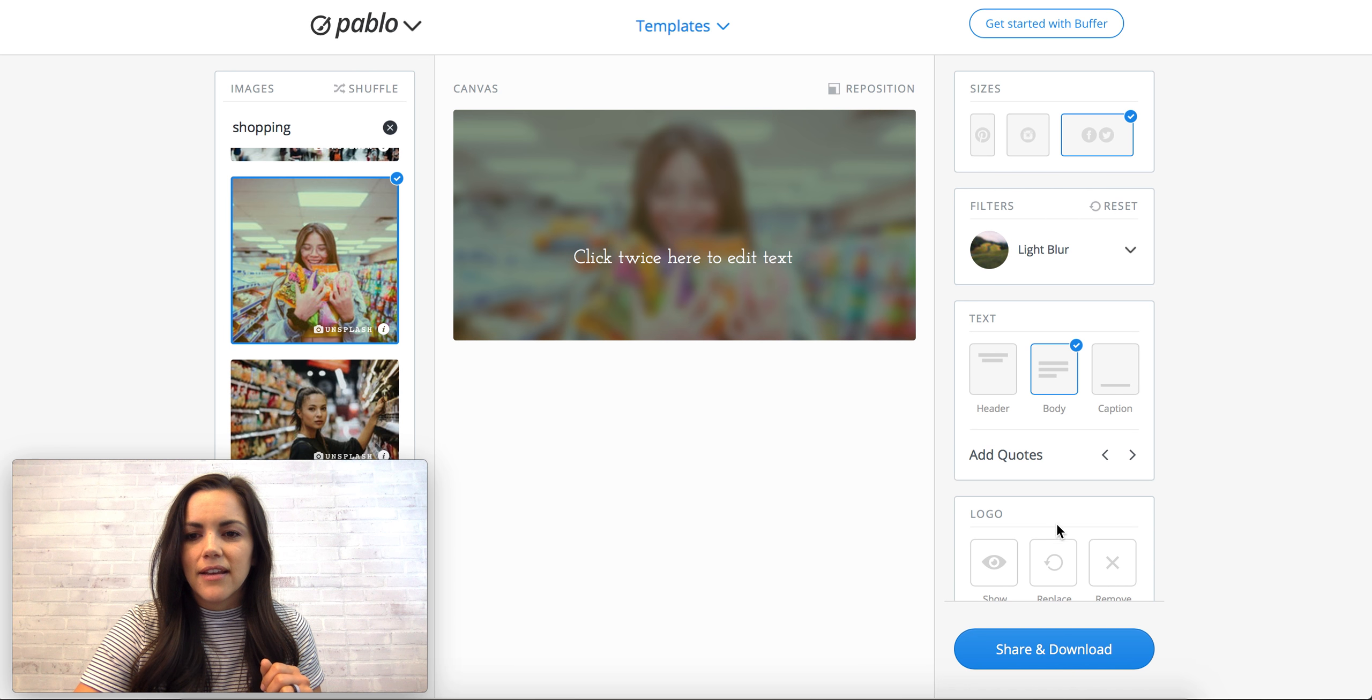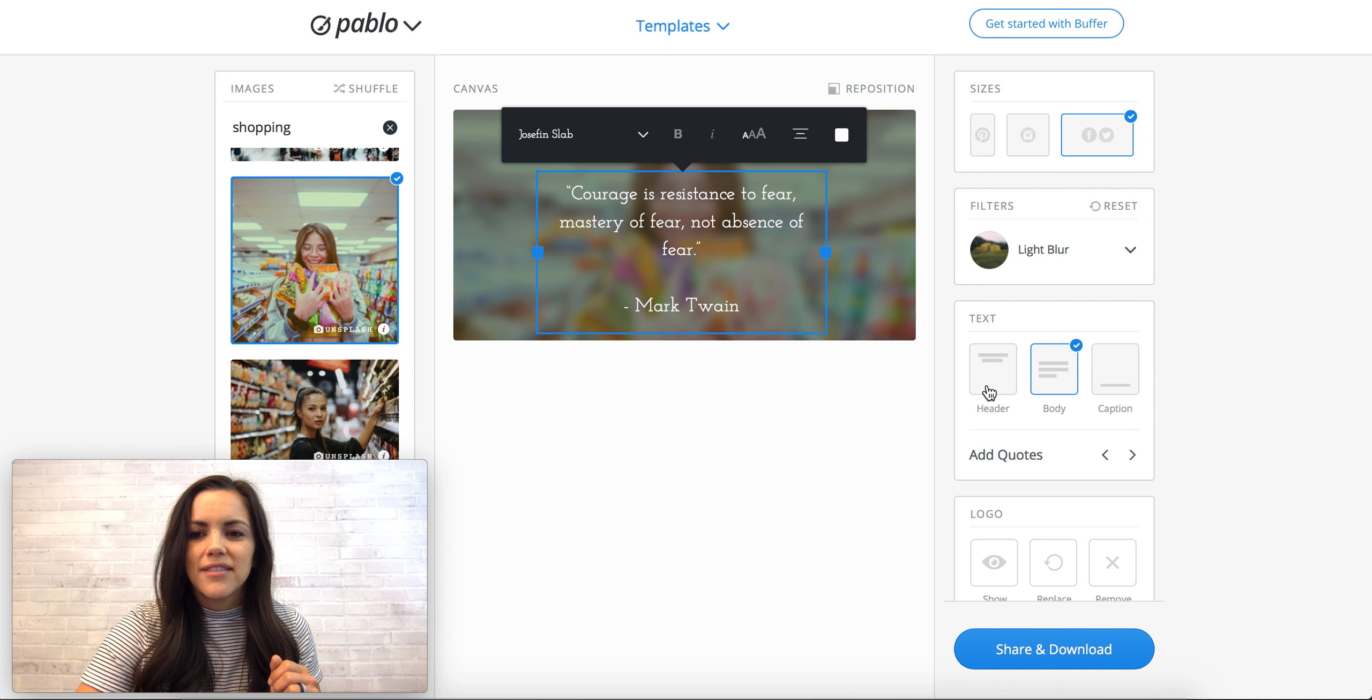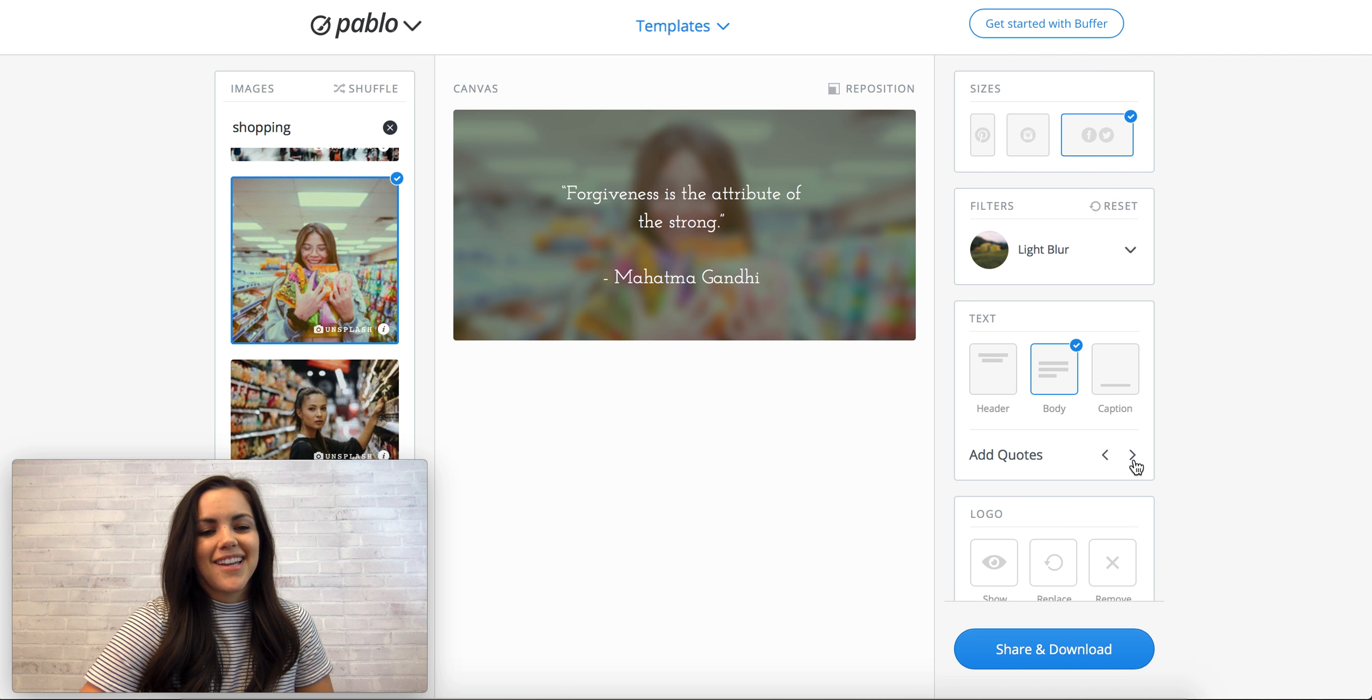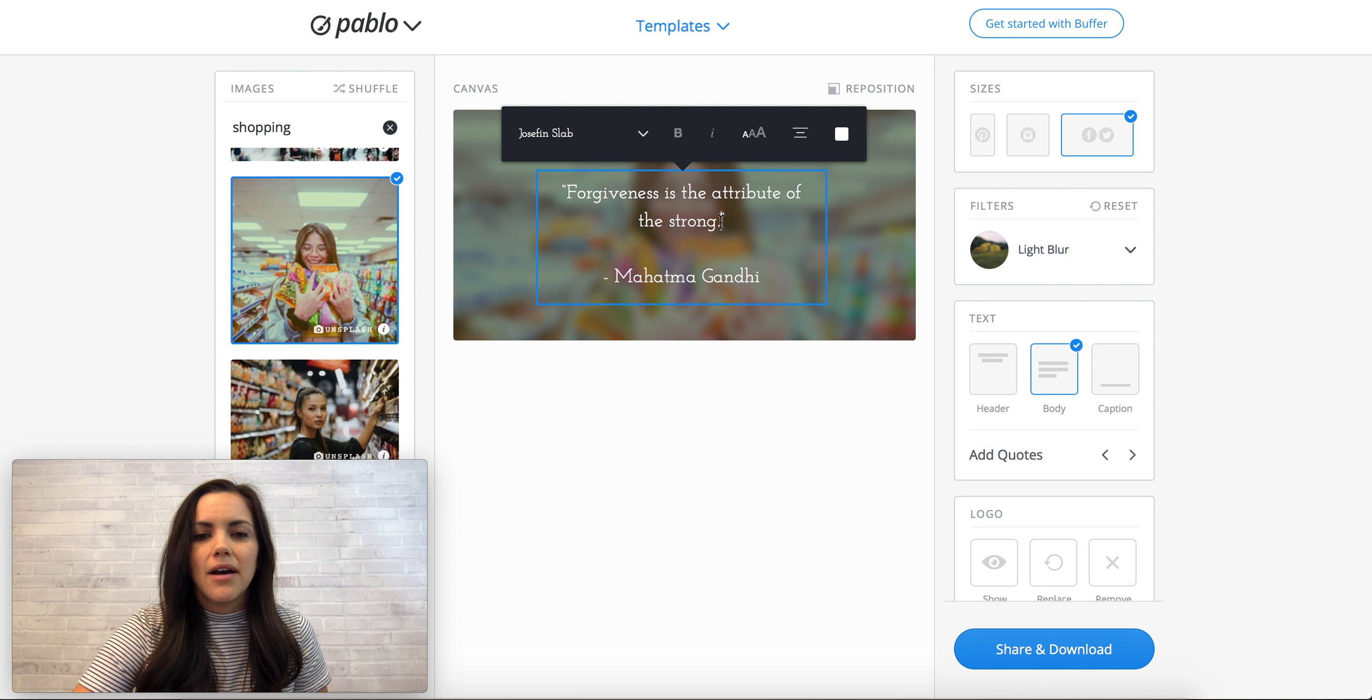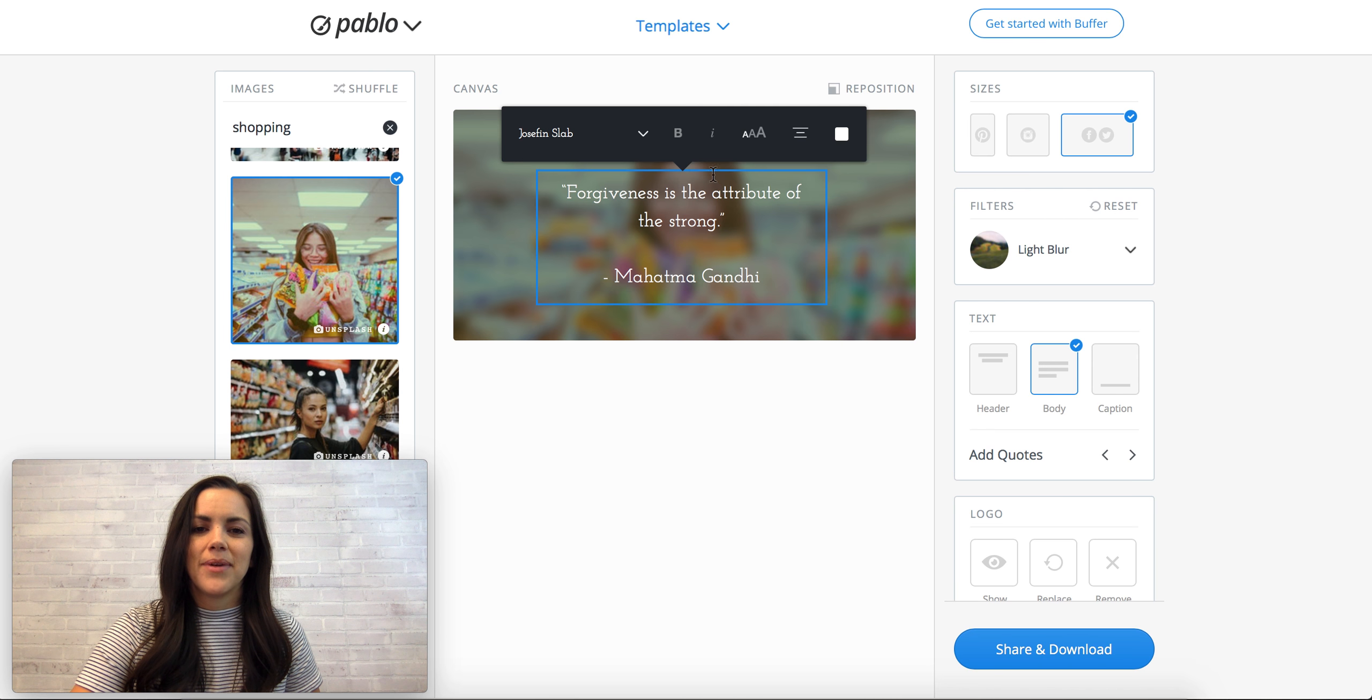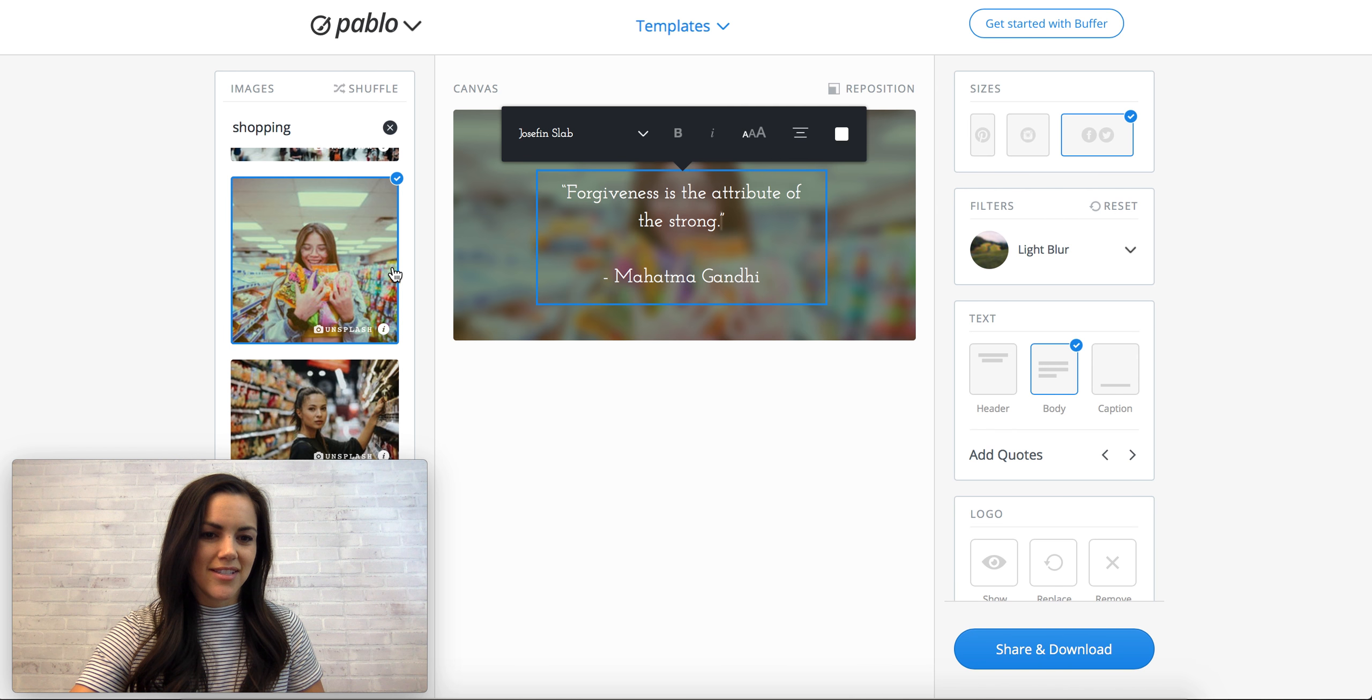And then you can add a quote so it just has these cool little famous quotes that I mean if you have an inspirational brand or you like this kind of thing, it's fun. And then of course you can change it, so if you want to do your own quote or if you have a tip that you want to share, it's a great way to do that. Personalize it and you can upload your own images into Pablo as well so you can customize it even further.